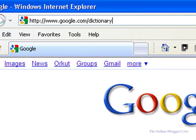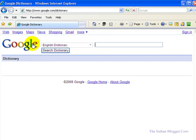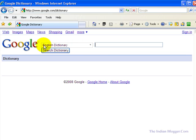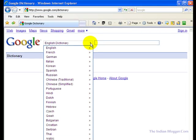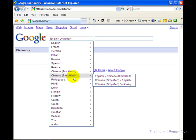After entering the address, click OK and it will open the Google search dictionary. Here there are two text boxes, and on the left side the English dictionary is displayed. When you click on the dropdown arrow, you'll find a number of options to choose from.